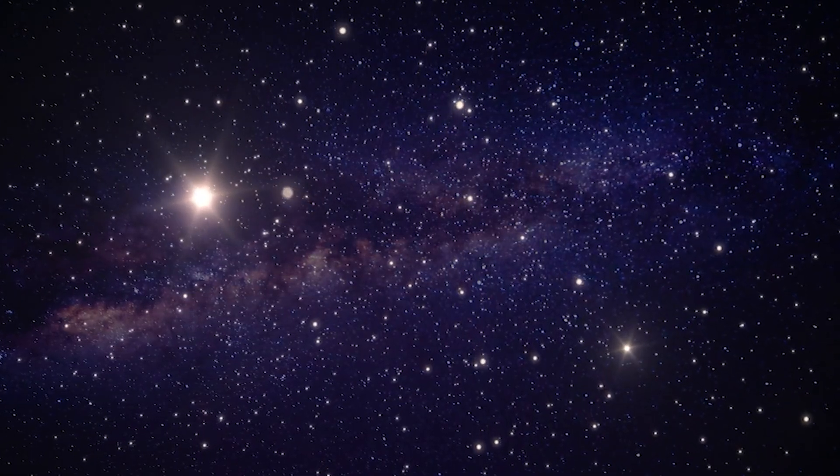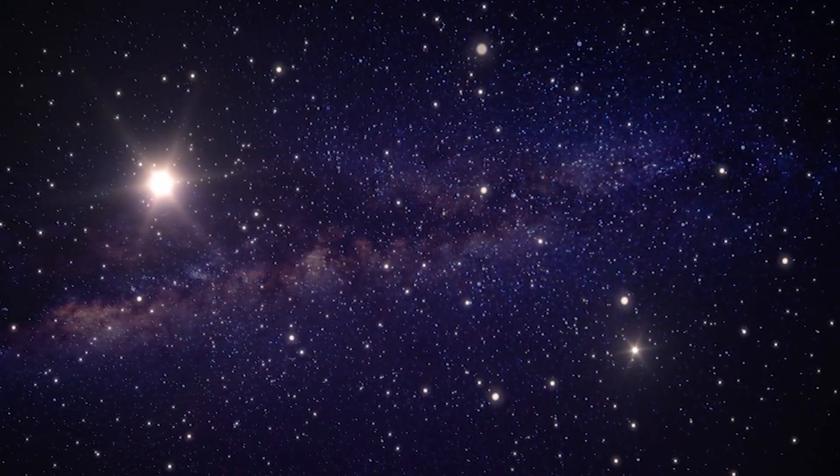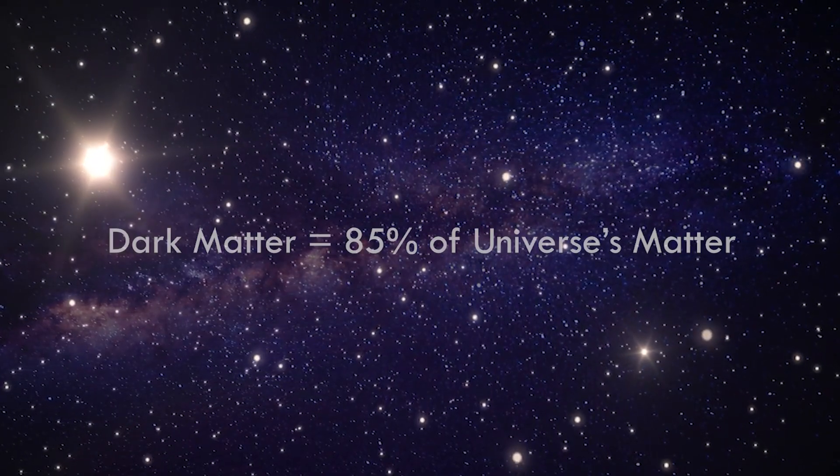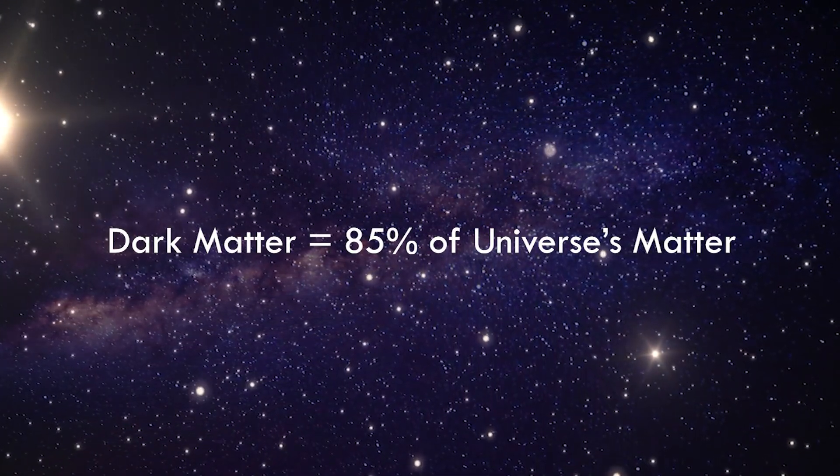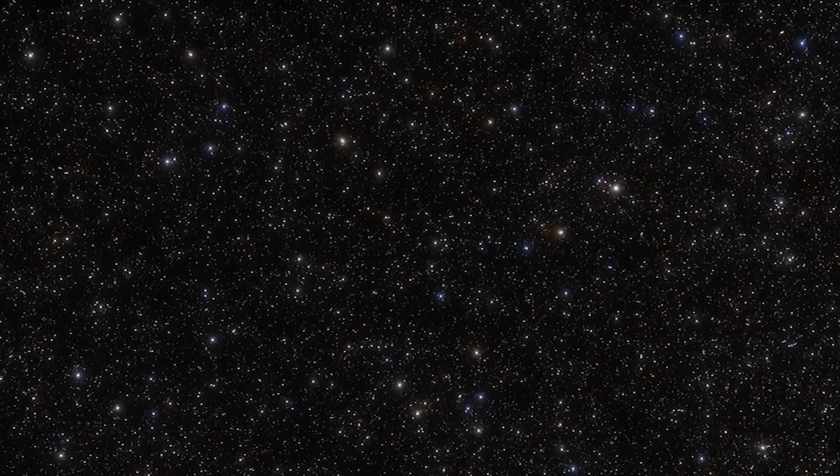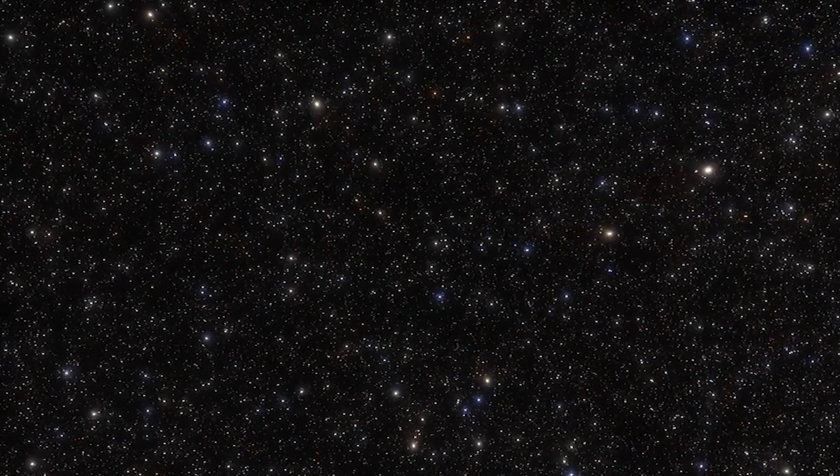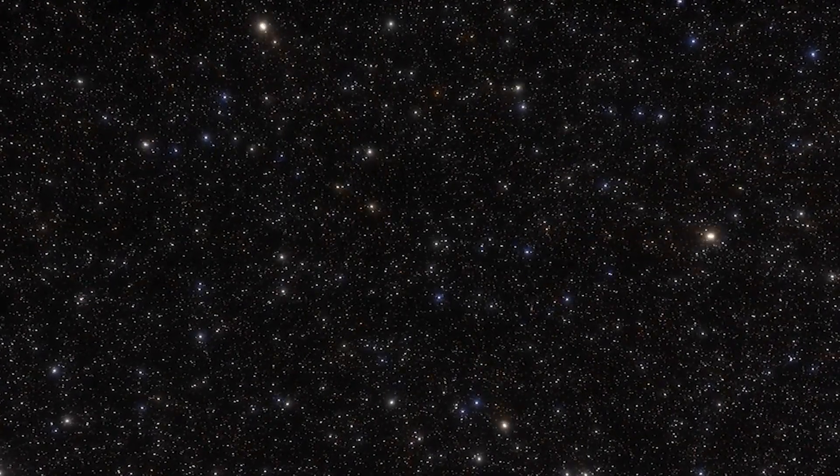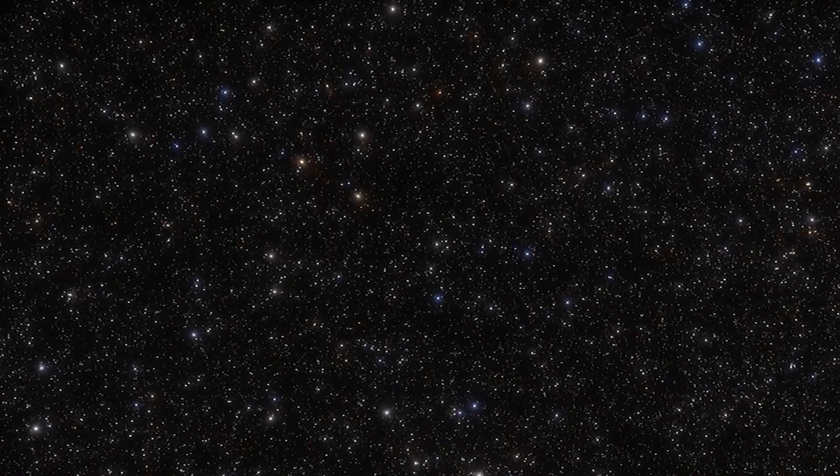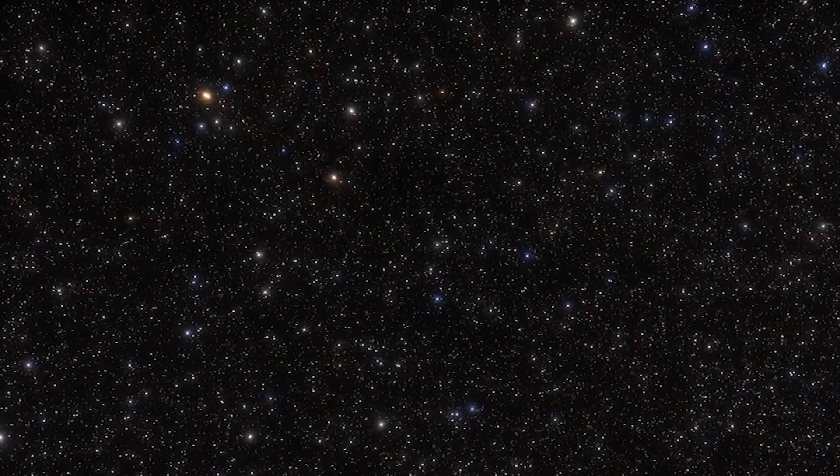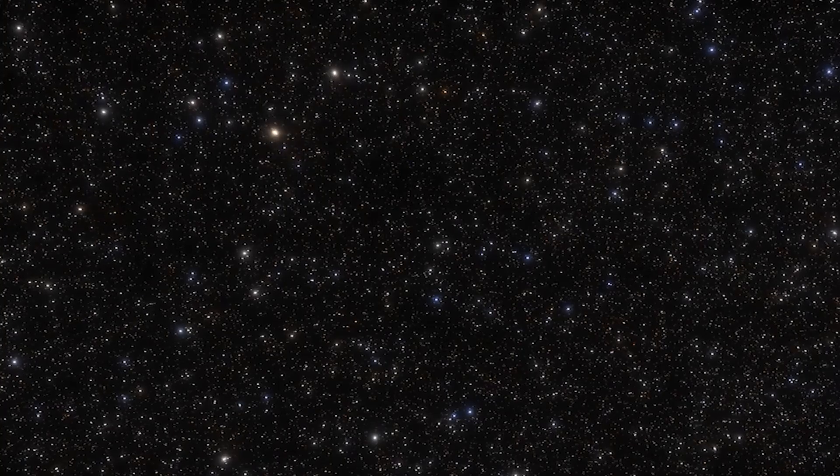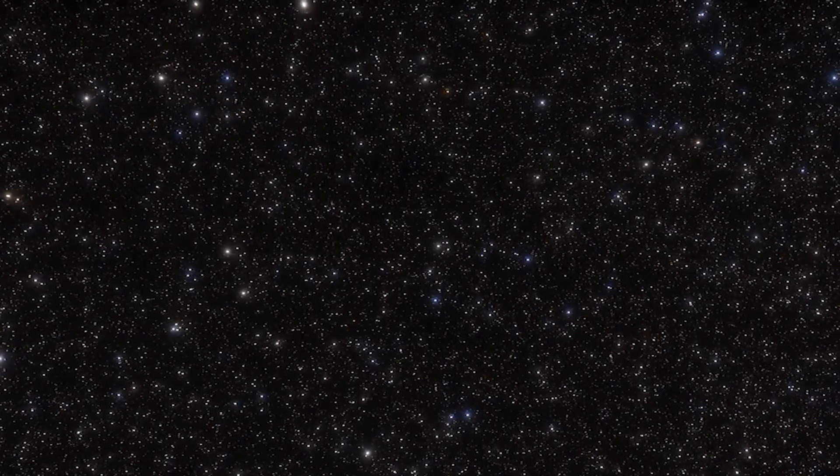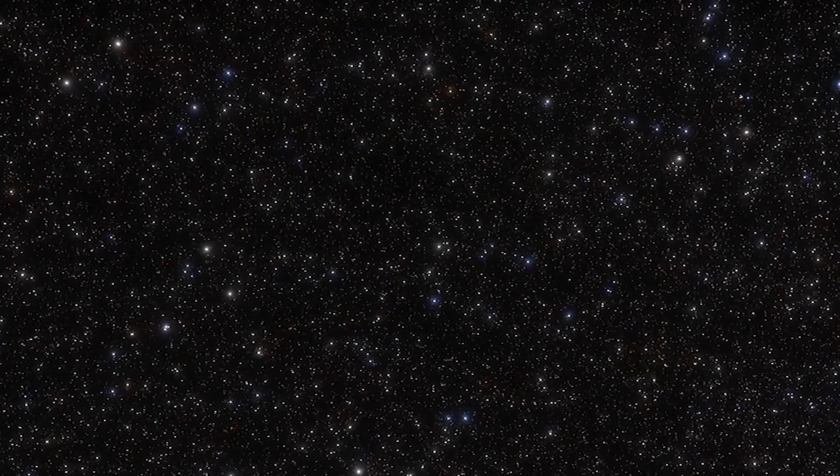At number 2, we have dark matter, the mysterious and invisible substance that makes up about 85% of the total matter in the universe. Although we can't see or directly detect dark matter, its gravitational influence is evident in the way galaxies behave. The nature of dark matter remains one of the most significant unsolved mysteries in astrophysics, inviting researchers to delve into the unknown.